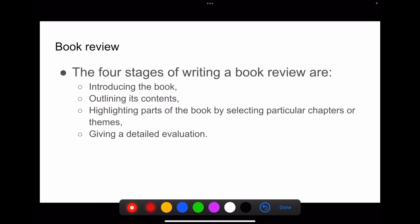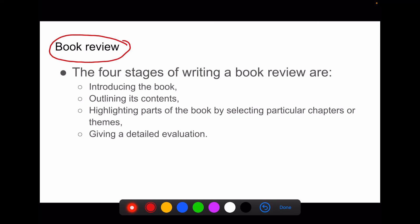The last part of secondary literature is the book review, where you take a book and give a review about it in a journal.